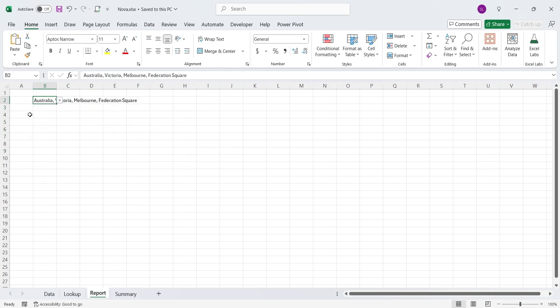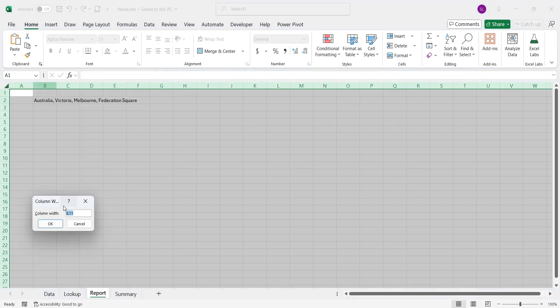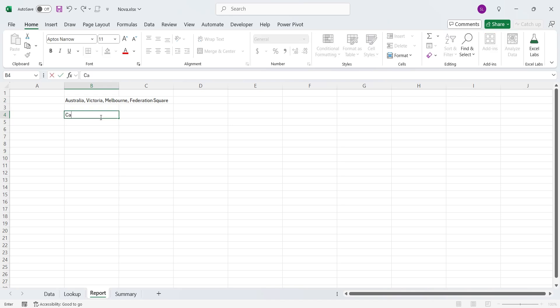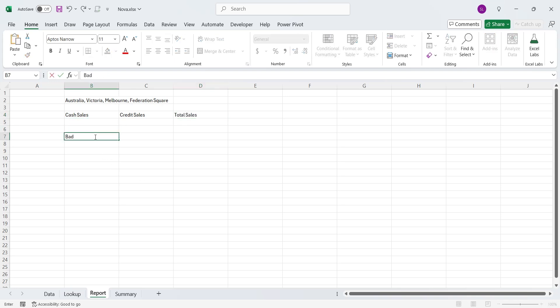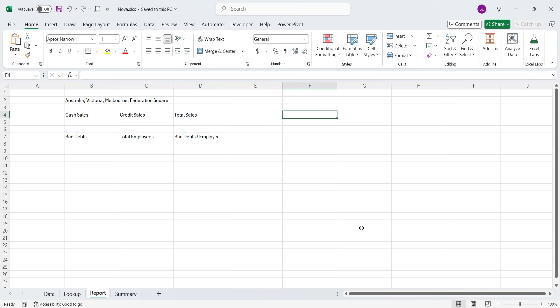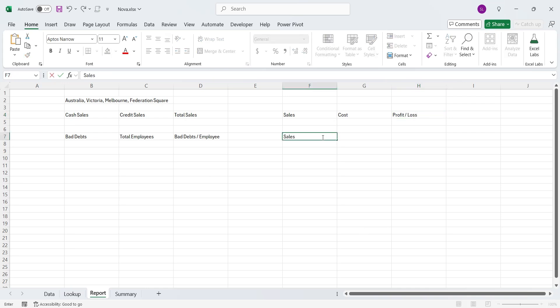Back to the report sheet, let's make every column 20 pixel wide. We will create three headings to display sales information, including cash sales, credit sales, and total sales. Then we will want to include bad debts and employees as well, and analyze bad debts per employee as well. We also want to know the sales, costs, and the profit or loss earned during the quarter. And we also would like to analyze this information per employee basis.